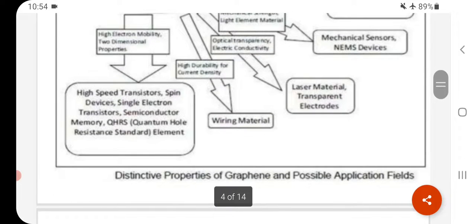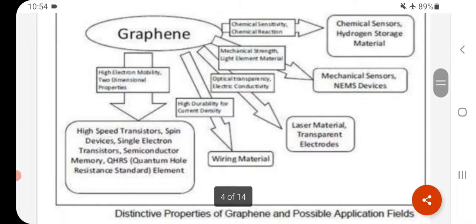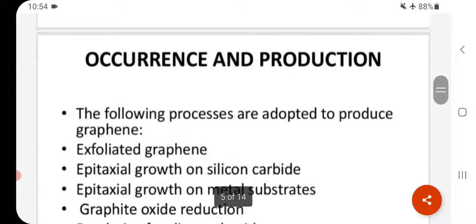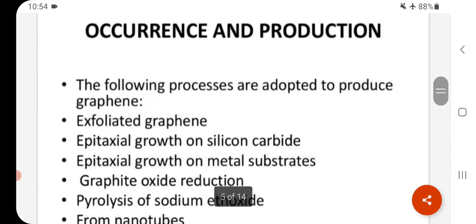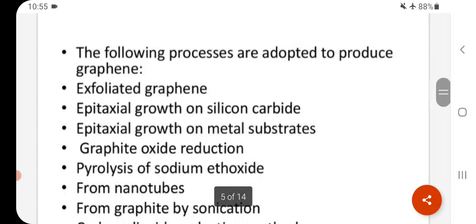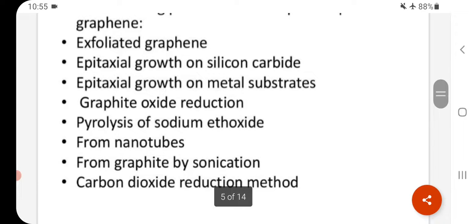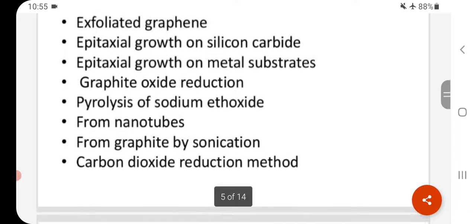Distinction properties of graphene and possible application fields. Occurrence and production: The following processes are adopted to produce graphene — exfoliated graphene, epitaxial growth on silicon carbide, epitaxial growth on metal substrate, graphite oxide reduction, pyrolysis of sodium ethoxide, production from nanotubes, from graphite by sonication, and carbon dioxide reduction method.